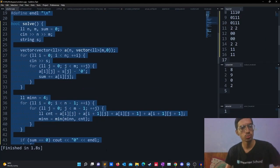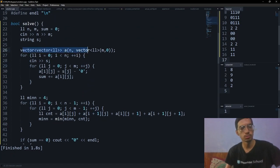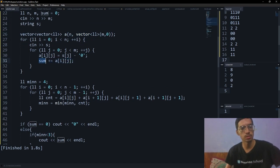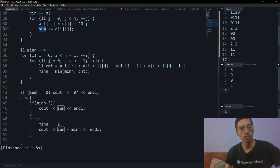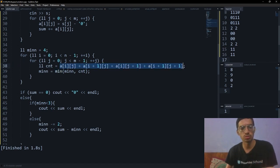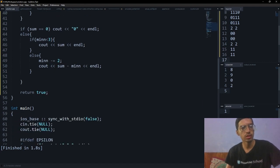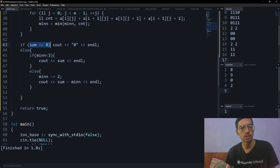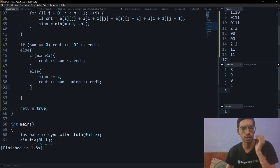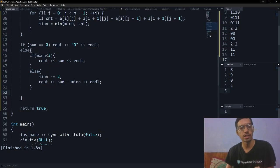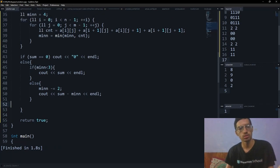For the code, I have the matrix and I'm keeping count of the number of ones in a sum variable. Then I'm iterating over all 2×2 blocks and keeping a minimum count of ones per block — which is equivalent to finding the maximum zeros. If the number of ones equals 0 the answer is 0; if it's less than 3 the answer is sum; otherwise I do min minus 2 and the answer is sum minus min. The cases are slightly reversed since I'm counting ones rather than zeros.